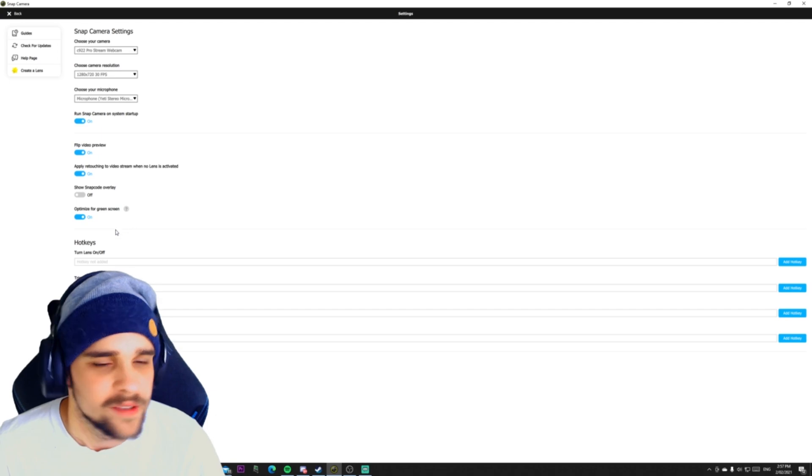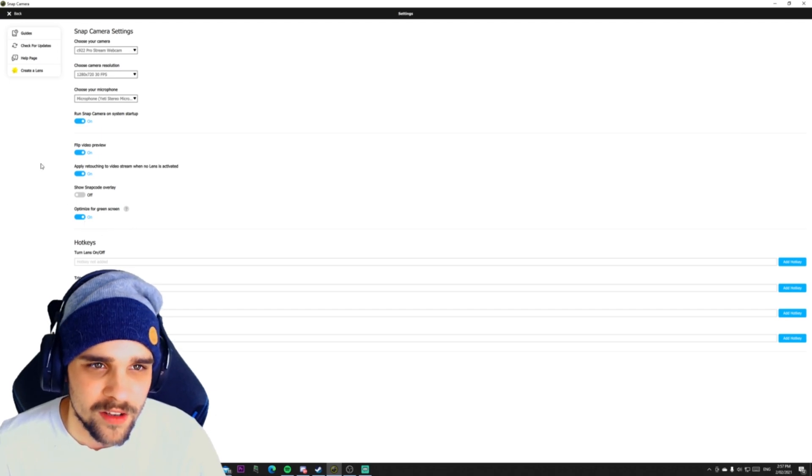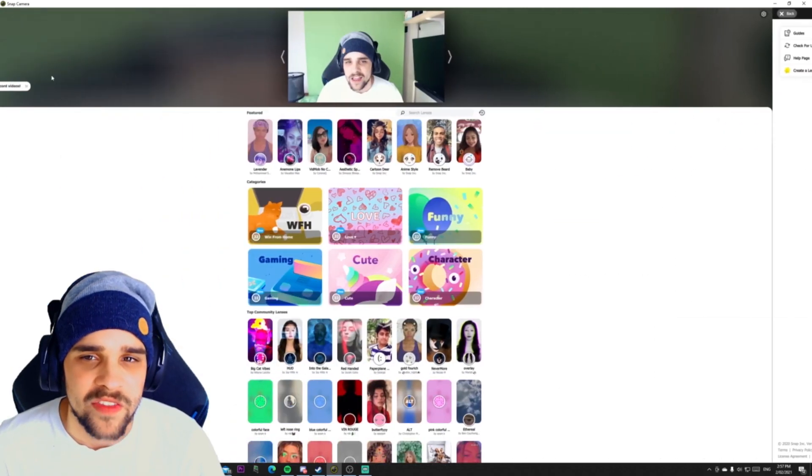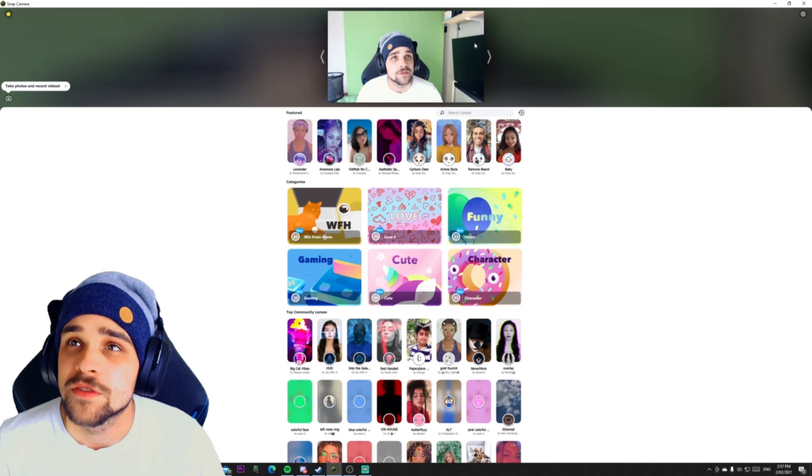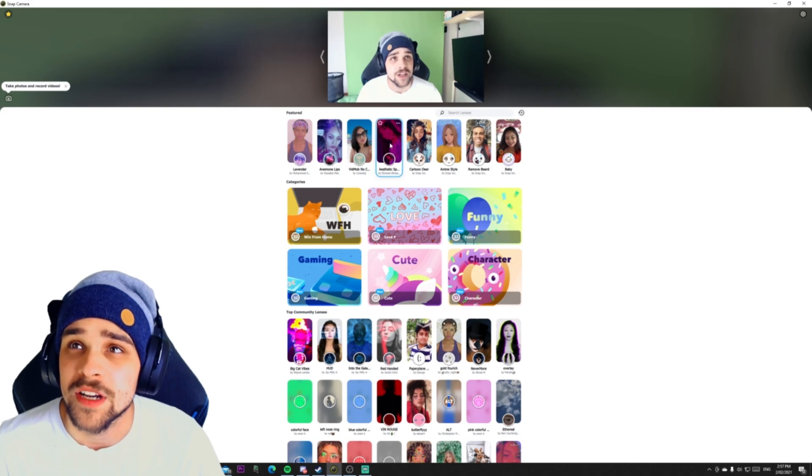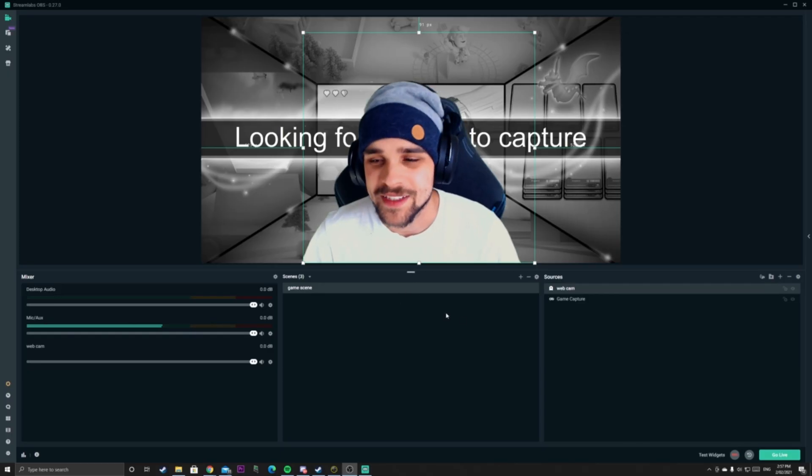Optimize for green screen if you have a green screen, turn that on. And then you should be done and your camera source should be showing up here.